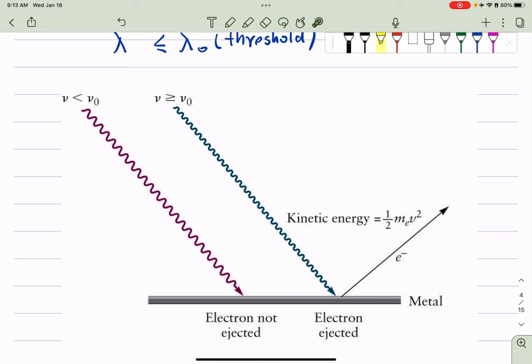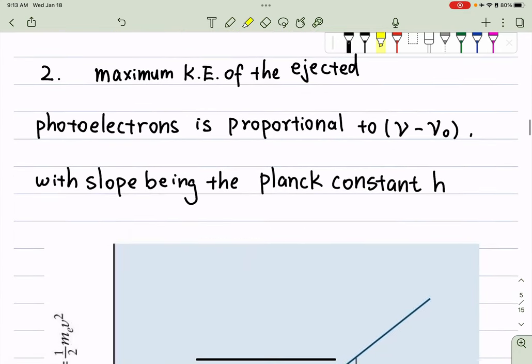Alternatively, if your frequency is larger than the threshold frequency, you'll get electrons ejected, and we can measure the kinetic energy of the photoelectron that's being ejected. That's our second piece of observation: the maximum kinetic energy of the ejected photoelectron is directly proportional to the difference between the frequency of the light used minus the threshold frequency, and the slope is measured to be Planck's constant.